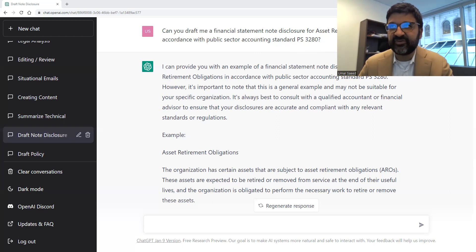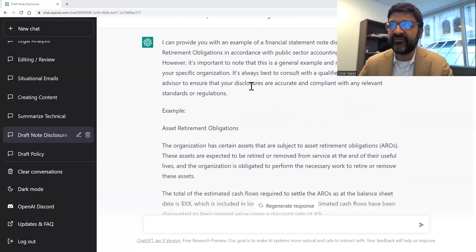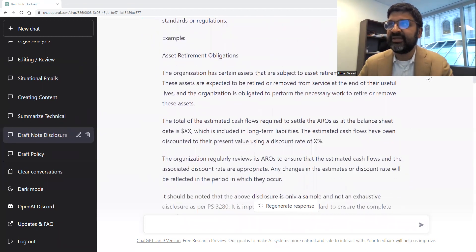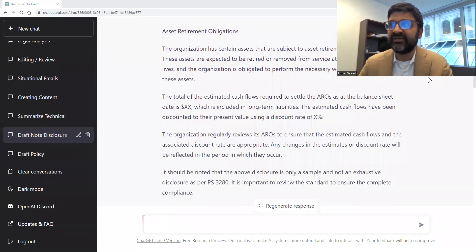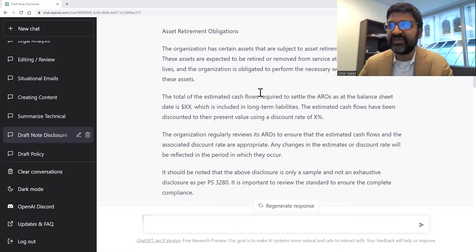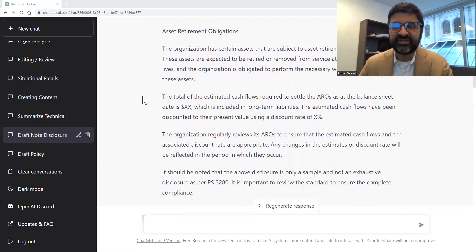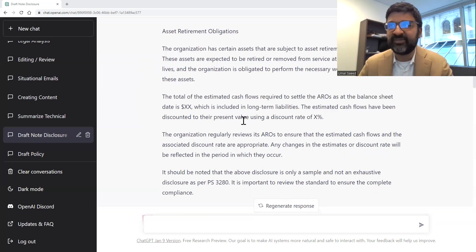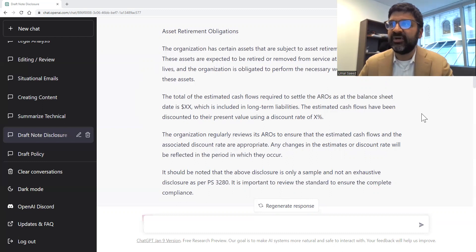I've made a specific reference to PS3280, and it first prefaces that this is just an example you'll have to tailor — we know that. Then it gives what I would say is standard templated wording. Depending on the size of your organization, you'll have to fit it accordingly. As accountants, we do very standardized types of communication, and this took just a split second to draft. Now I have a starting point and can begin to tailor it to my organization.